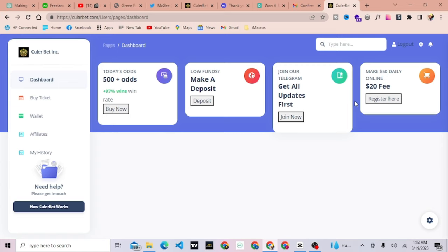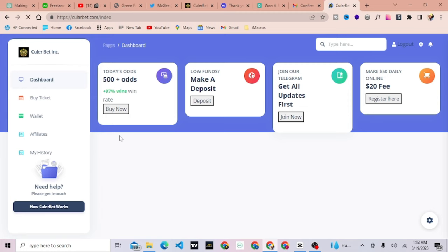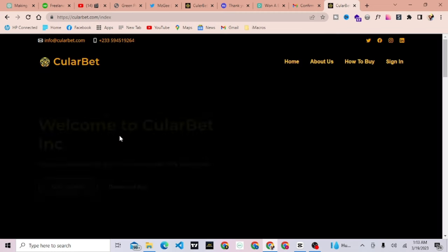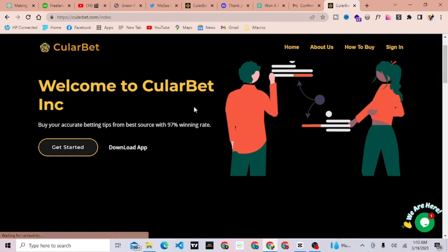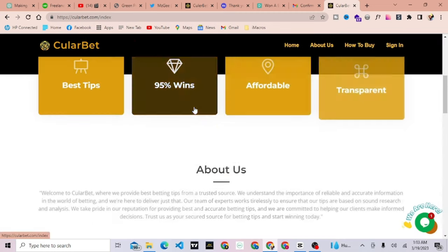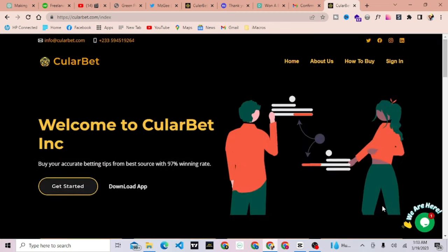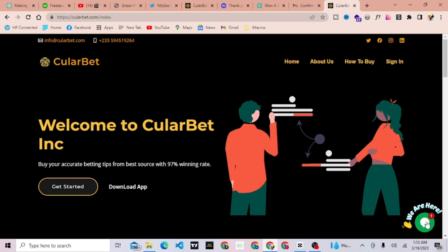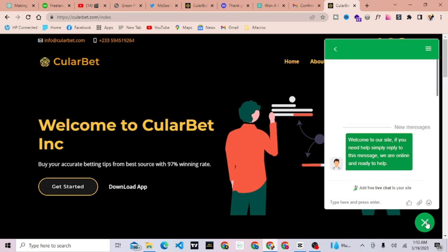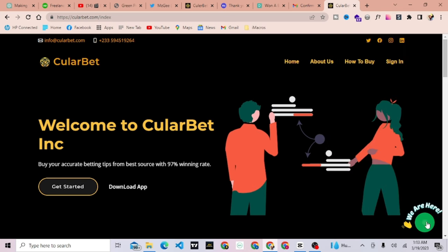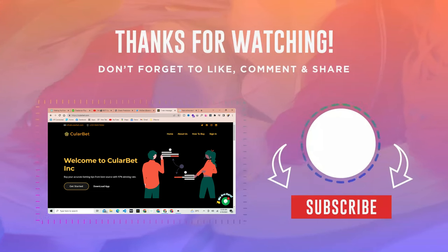That's it for this tutorial on how to use Cullerbet. With its powerful features and tools, Cullerbet can help you make better betting decisions and increase your chances of winning. Remember to always gamble responsibly and only bet what you can afford to lose.